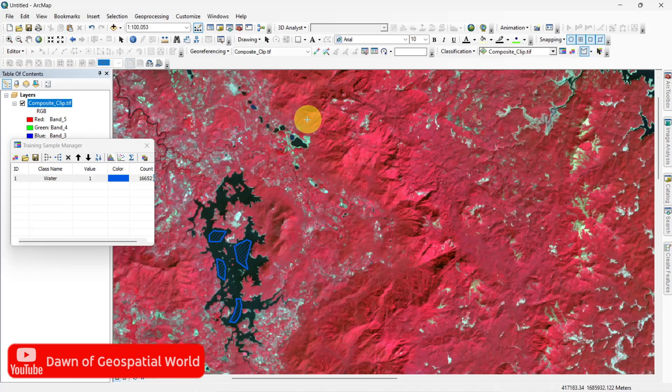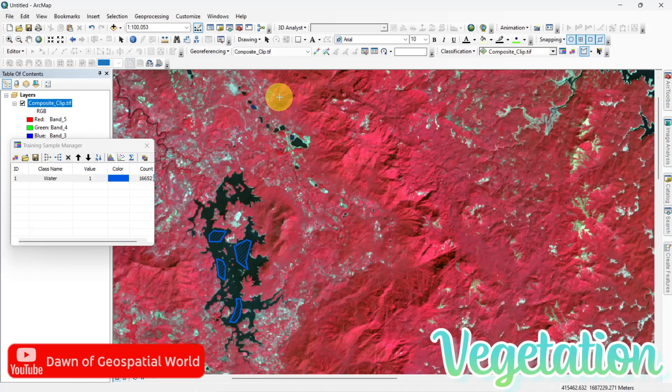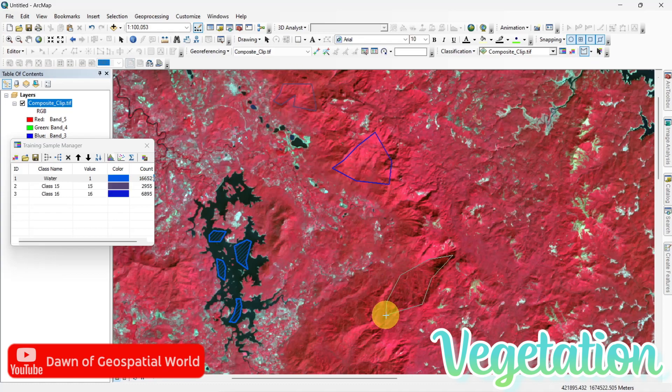Like this, take some samples for vegetation, agriculture land, barren land and urban area class.